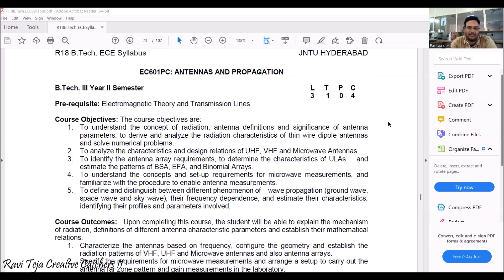Coming to the course objectives: with the help of this subject we are able to understand the concept of radiation, antenna definitions, the different types of antennas, antenna parameters, and we are also going to derive and analyze the radiation characteristics with respect to antennas.